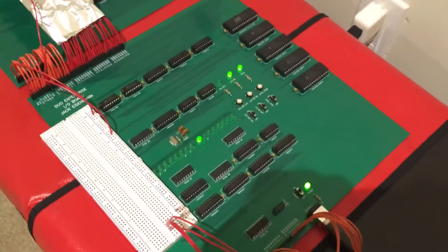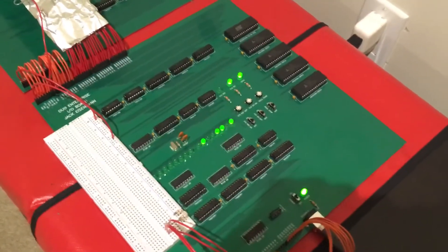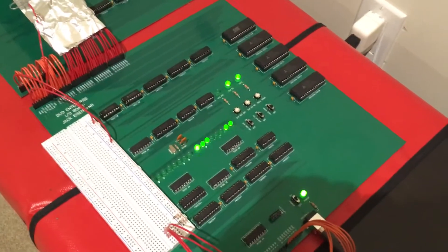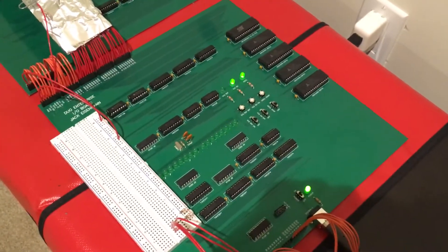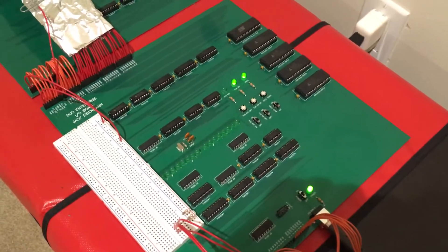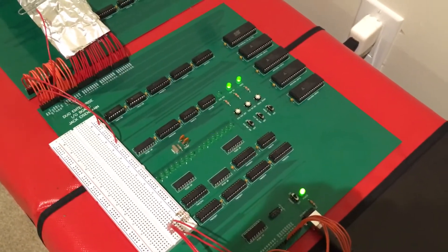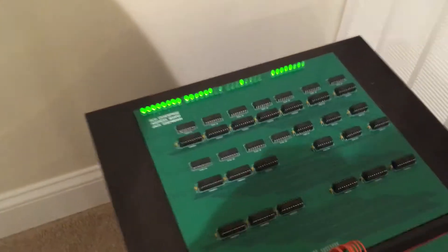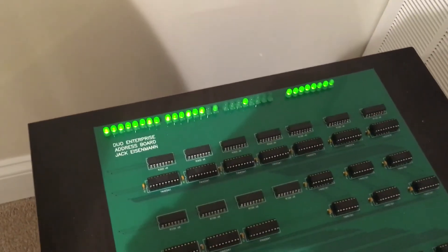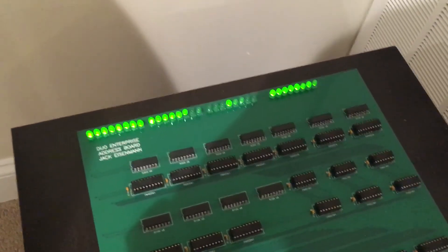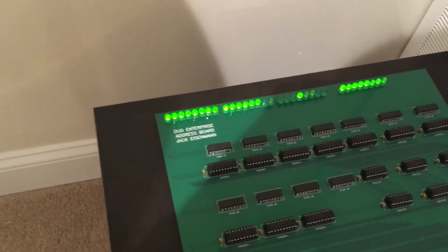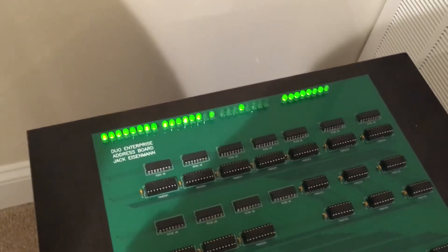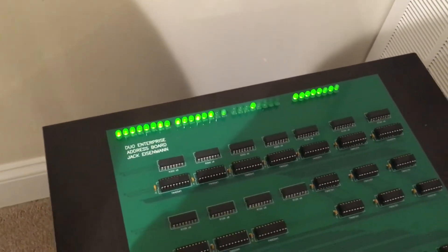This set of lights down here is what the computer is telling the Linux machine to display. It basically communicates every number that it's processed and whether it is prime. Up here we have the data bus and the address bus, and you can see that it blinks a little bit as it goes through the different functions necessary to determine primality.